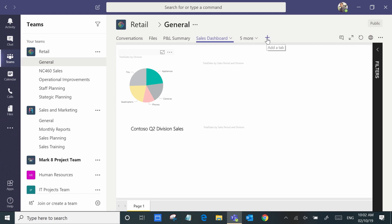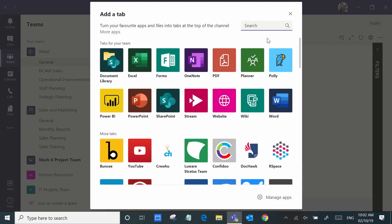And as we can see here there's many other tabs that we can easily add to our team channel.